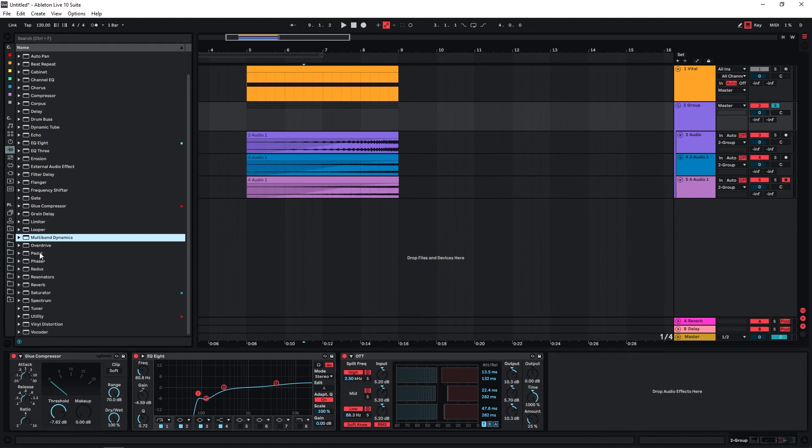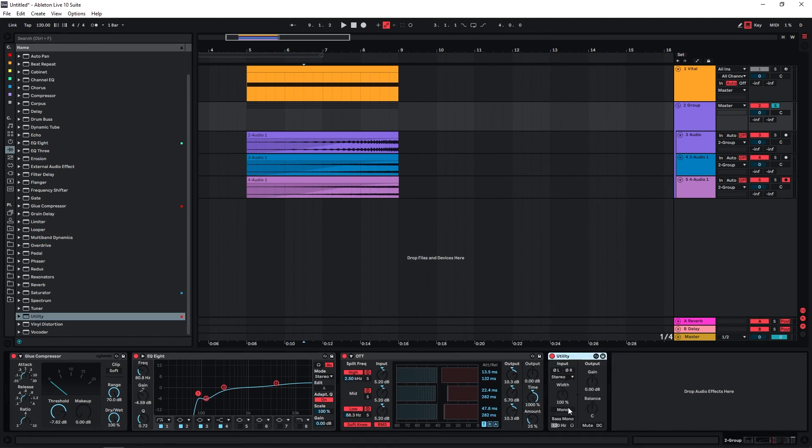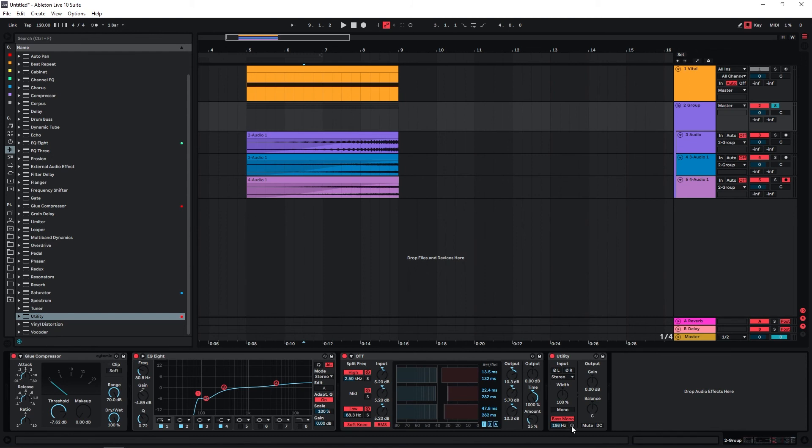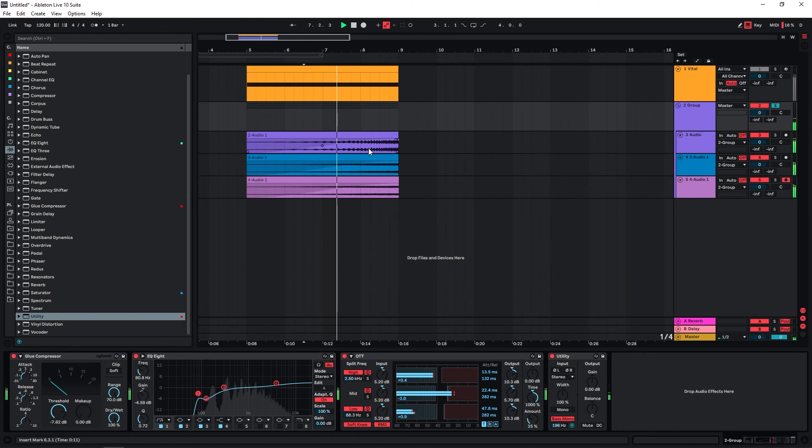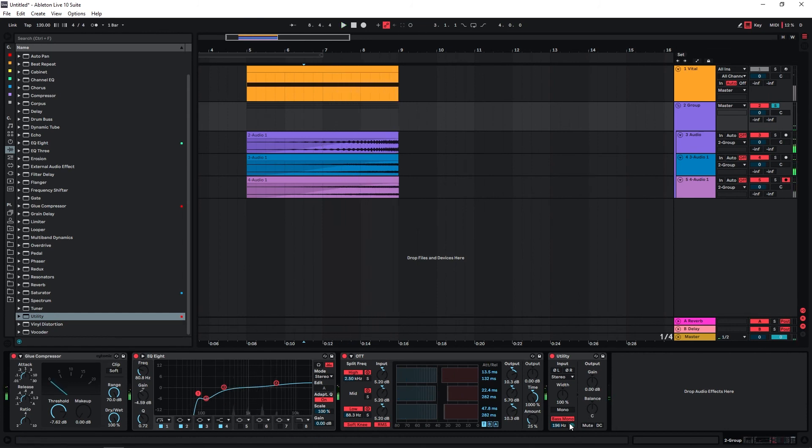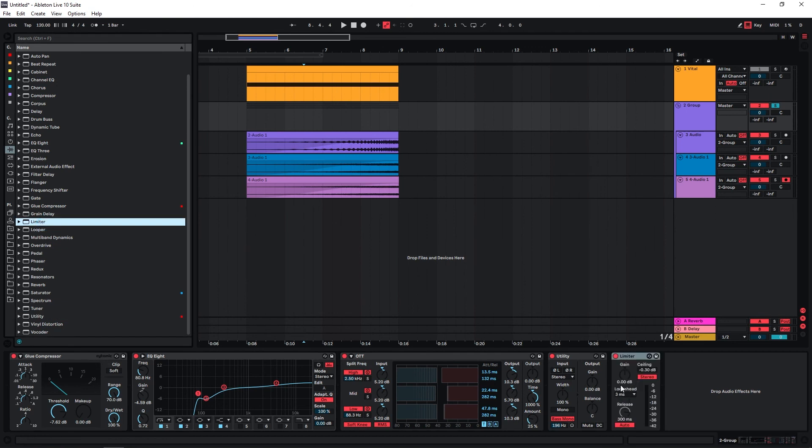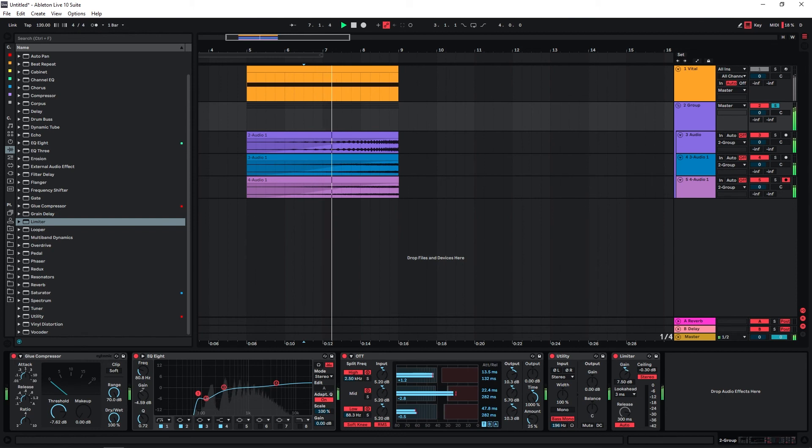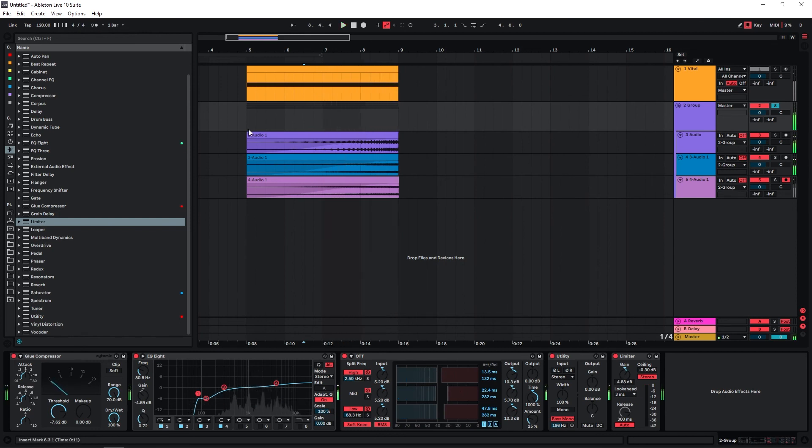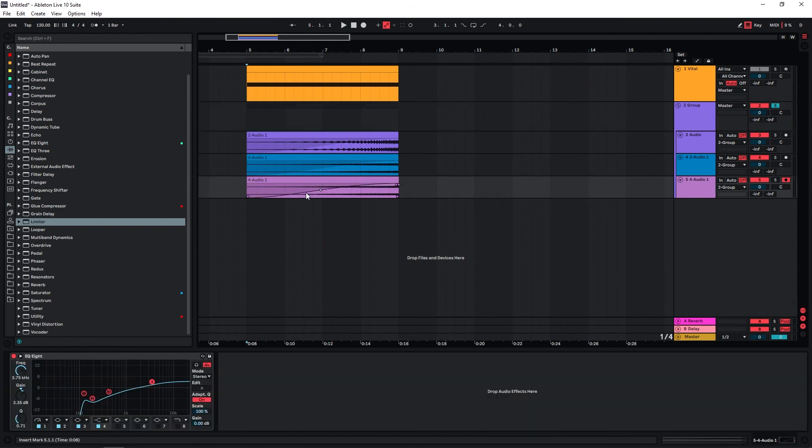And then some limiting, or let's actually use the utility and make sure that everything, in case there is still something going on below roughly 200 hertz, make sure that it's in mono. Yeah, there's not a lot going on anymore, but still is good practice. I think the limiter just to increase the volume a bit more. So let's listen to it from the start.